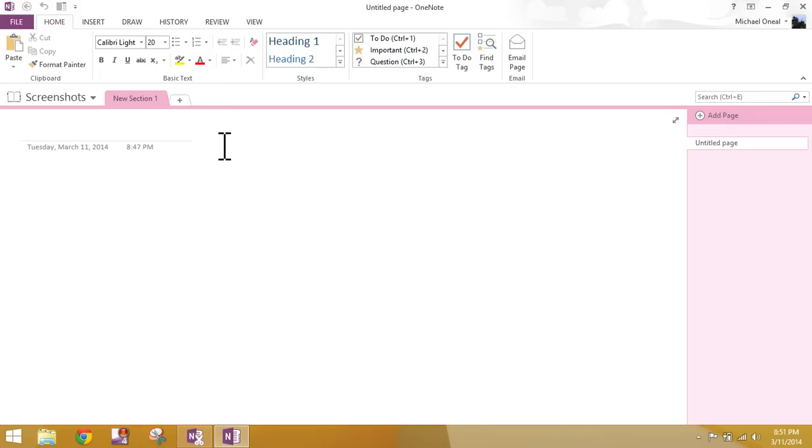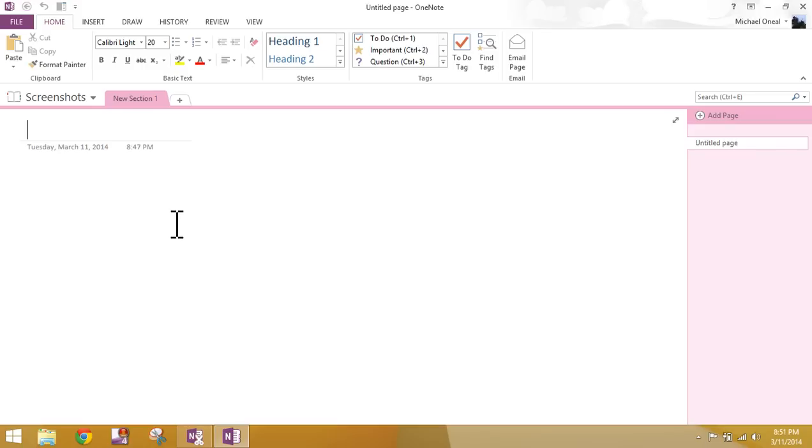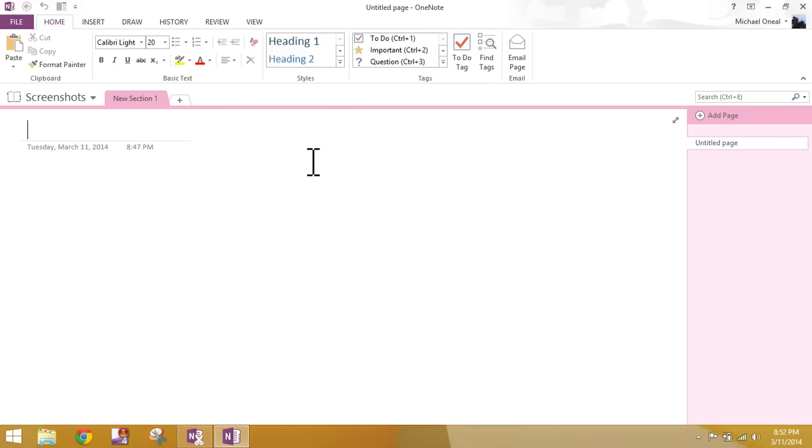From there, the notebook that opens by default the very first time that you ever open OneNote is a how to use OneNote, some tips and tricks in there that Microsoft offers. That would be sitting in the body here. In my case, I've opened a notebook before, so I'm not going to get that window. From here, what we want to do is go ahead and start learning how to create our own notebook.